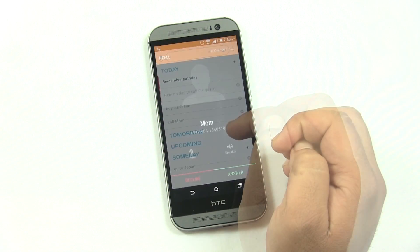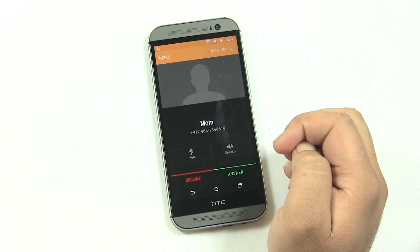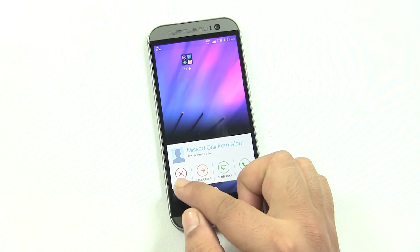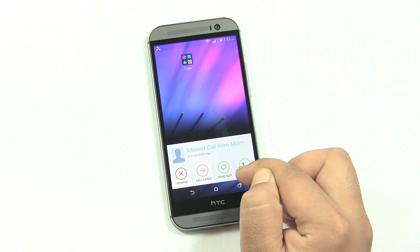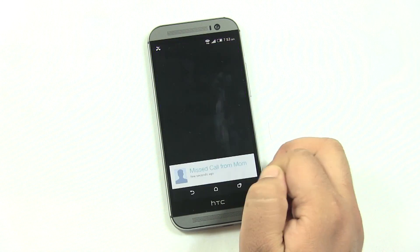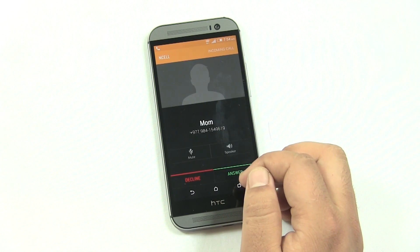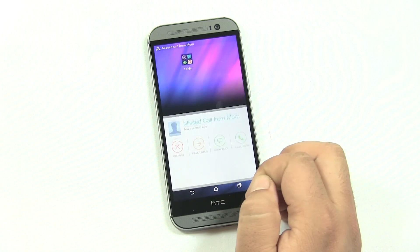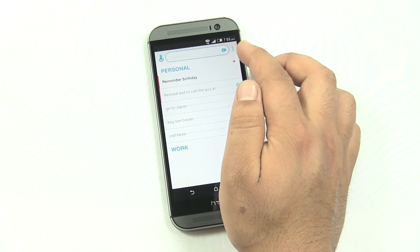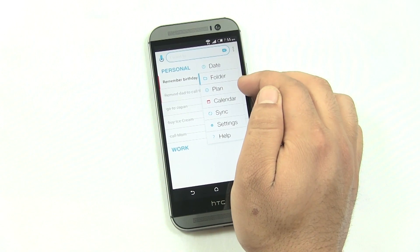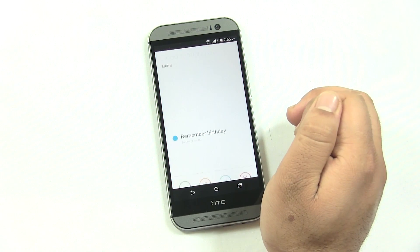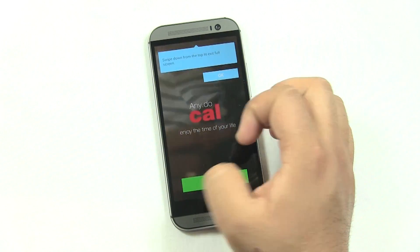One of the coolest features is that it even reminds you of missed calls, giving you four options: call later, which adds a reminder to call the contact later, send text, or call now. This is very helpful as you can respond to missed calls instantly without having to open the phone app. You can also create folders for your reminders to organize them by category, set a plan for the whole day, and sync with its companion app, Any.do Cal, as well as your email account.